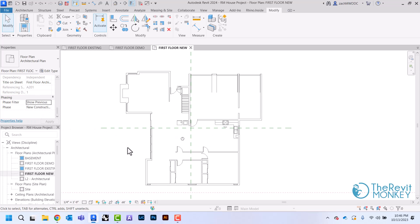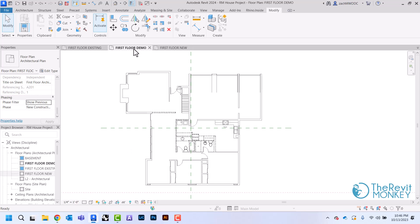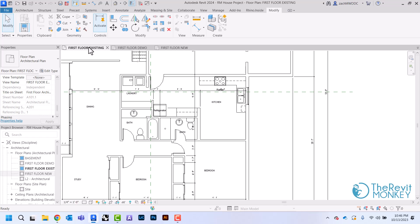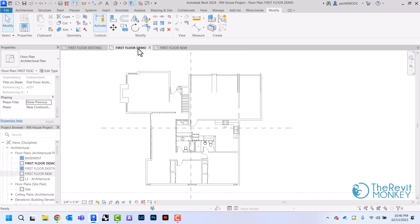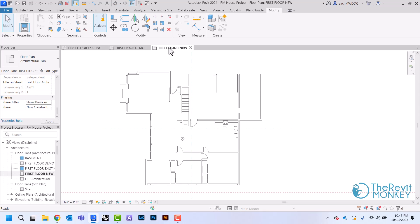You'll see that anything that was demolished now disappears in this view, but if I come to my demo plan it's still there. The reason is that all this stuff still exists in the Revit model — it's just that as we go from view to view, we've told Revit what we want to see. First floor shows all existing elements, demo shows elements we're demolishing, and the new plan doesn't show demo but will show new walls we draw.